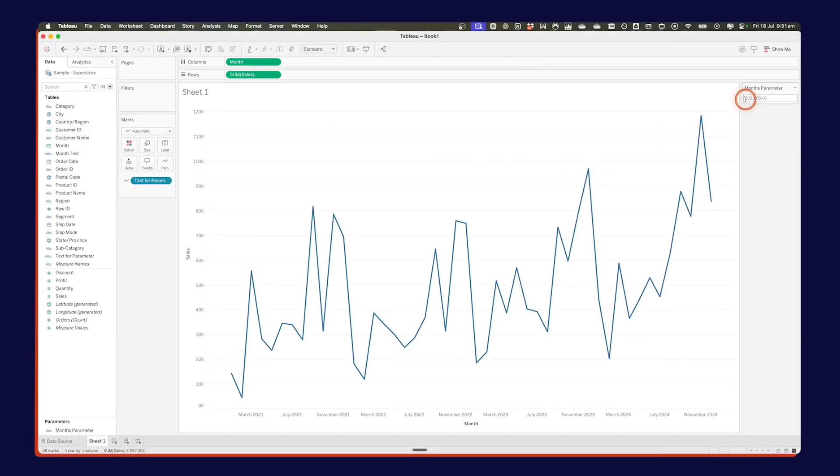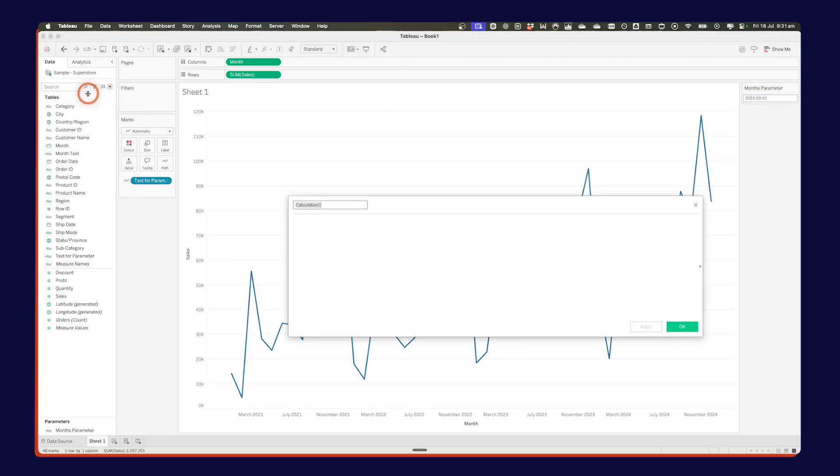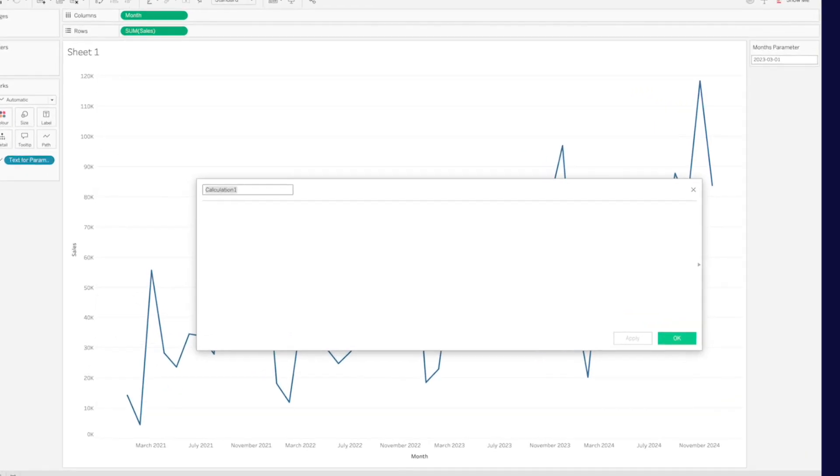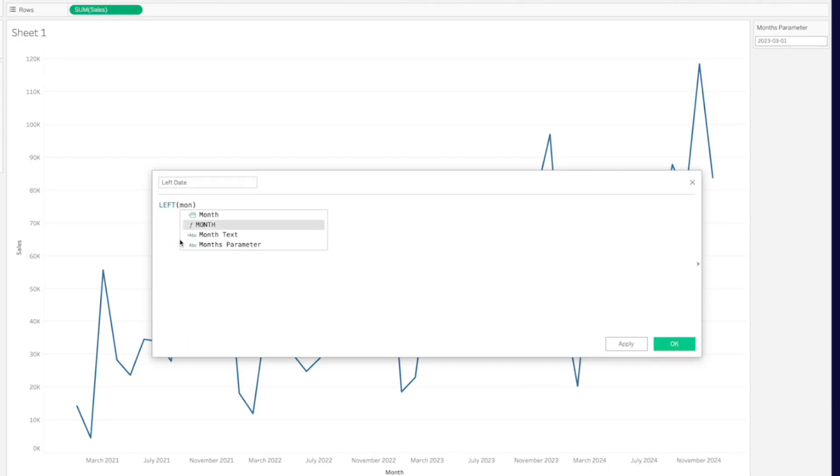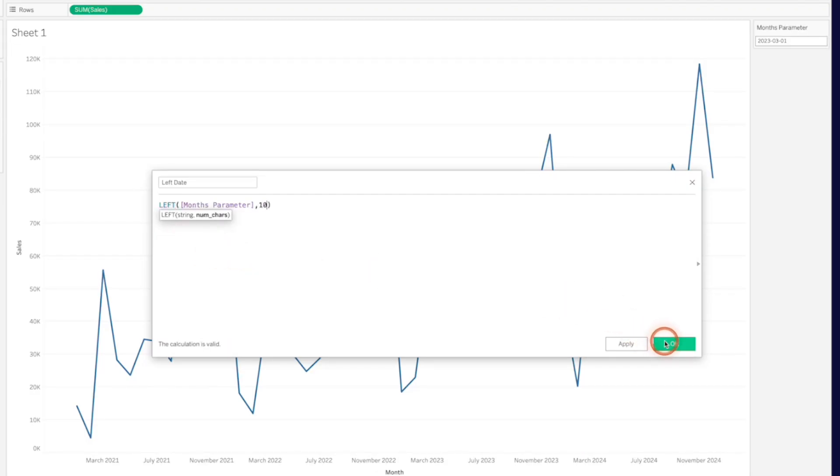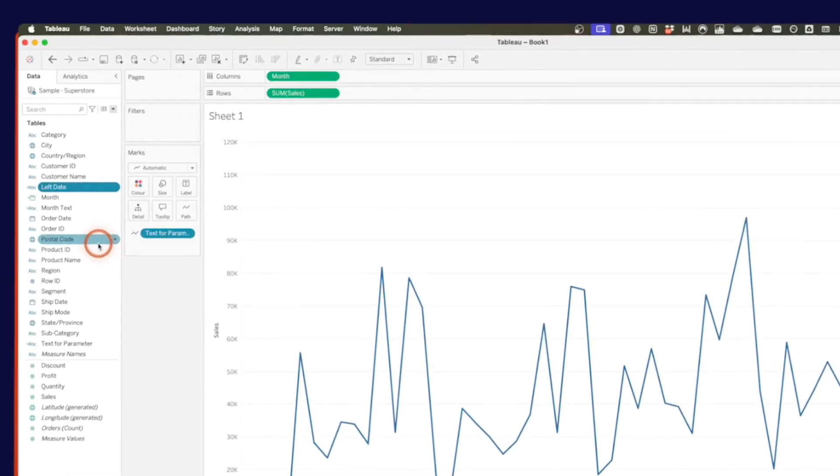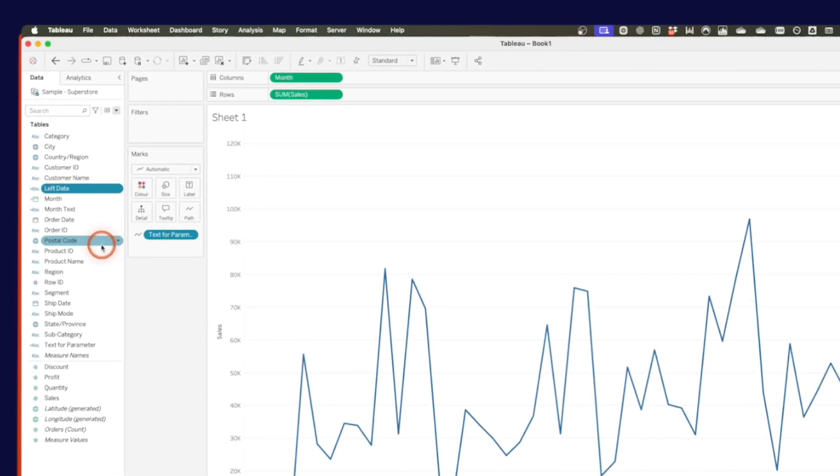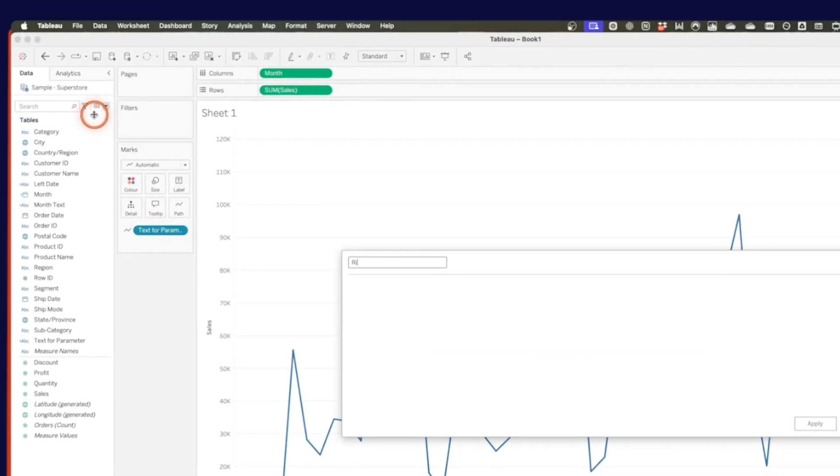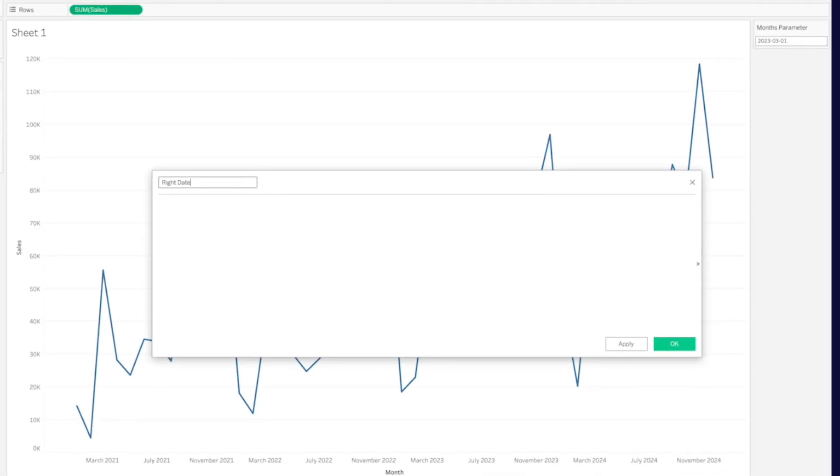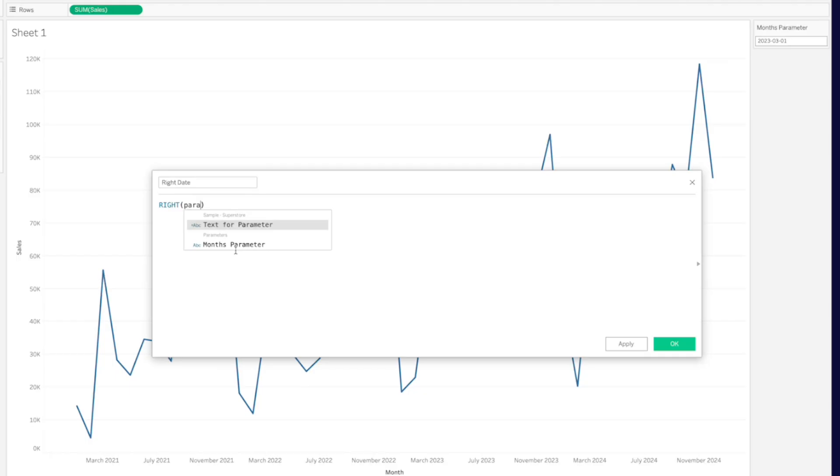From here, I need to take my months parameter and split it out into two parts. So I'm going to create a new calculated field. And I'll call this my left date. And I'm going to use the left function. And the string I want to evaluate is my months parameter. And I want to get the 10 leftmost characters. Click on OK. And I want to do the same thing for the right 10 most characters. So let's create another calculated field. Let's call this one right date. And this time, I'm going to use the right function. I'm going to evaluate my parameter. And I want to get the 10 rightmost characters. Now, when my month parameter is only 10 characters, I'm just going to get the same date in both of those.